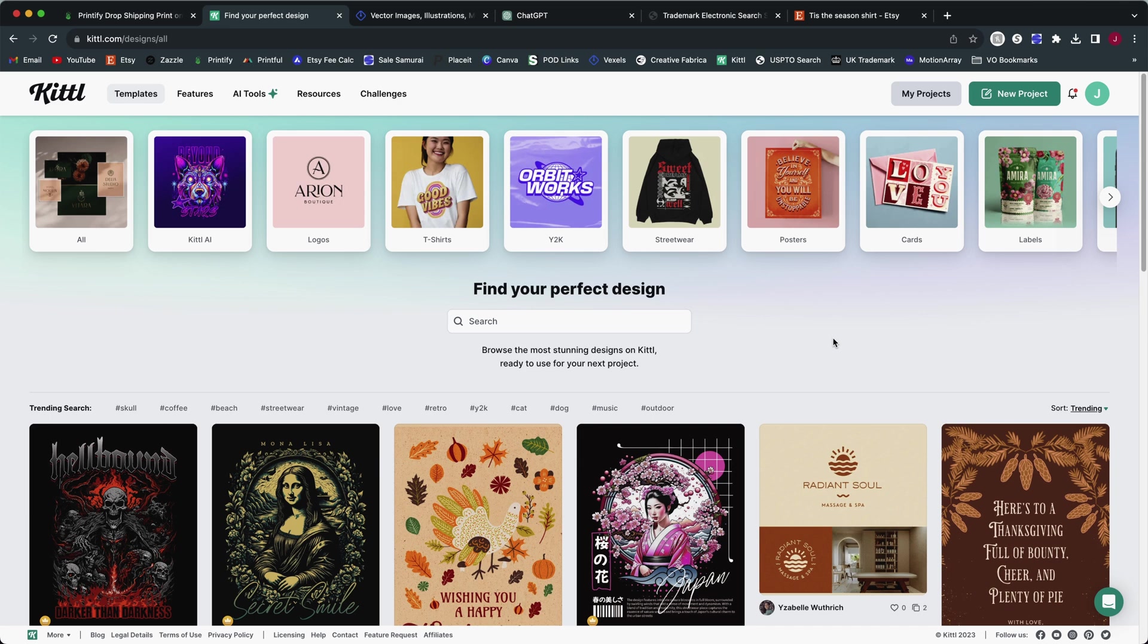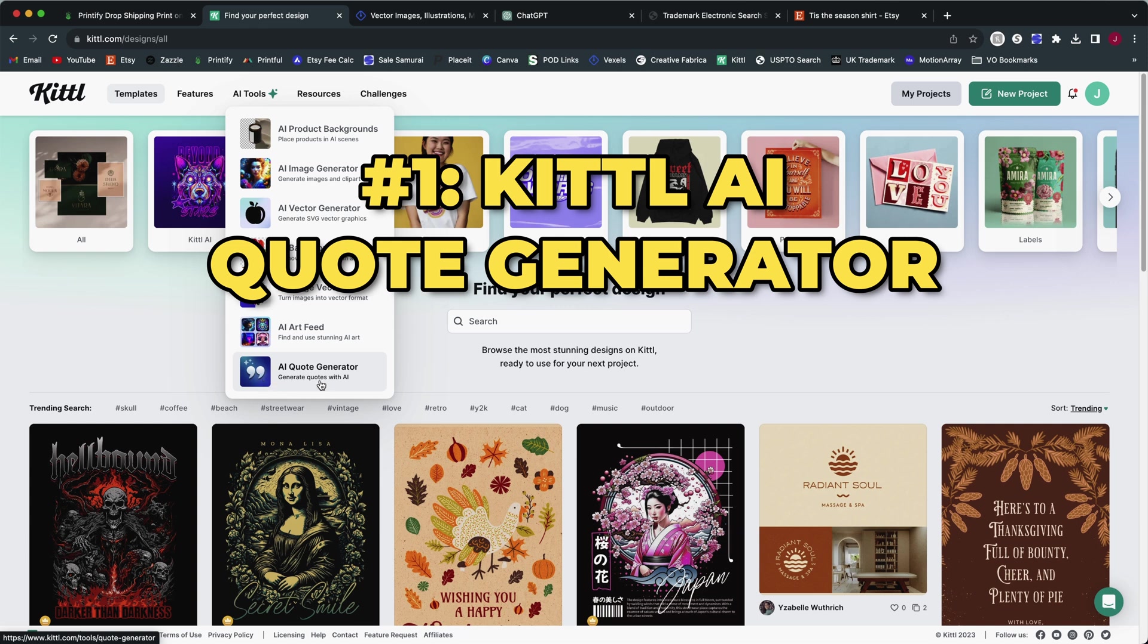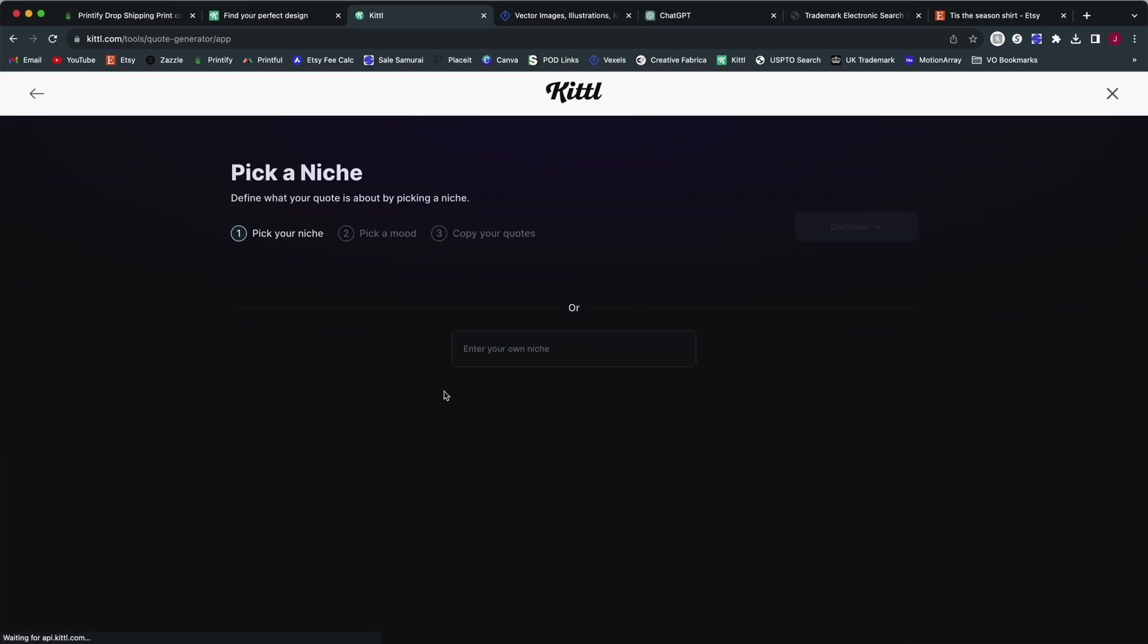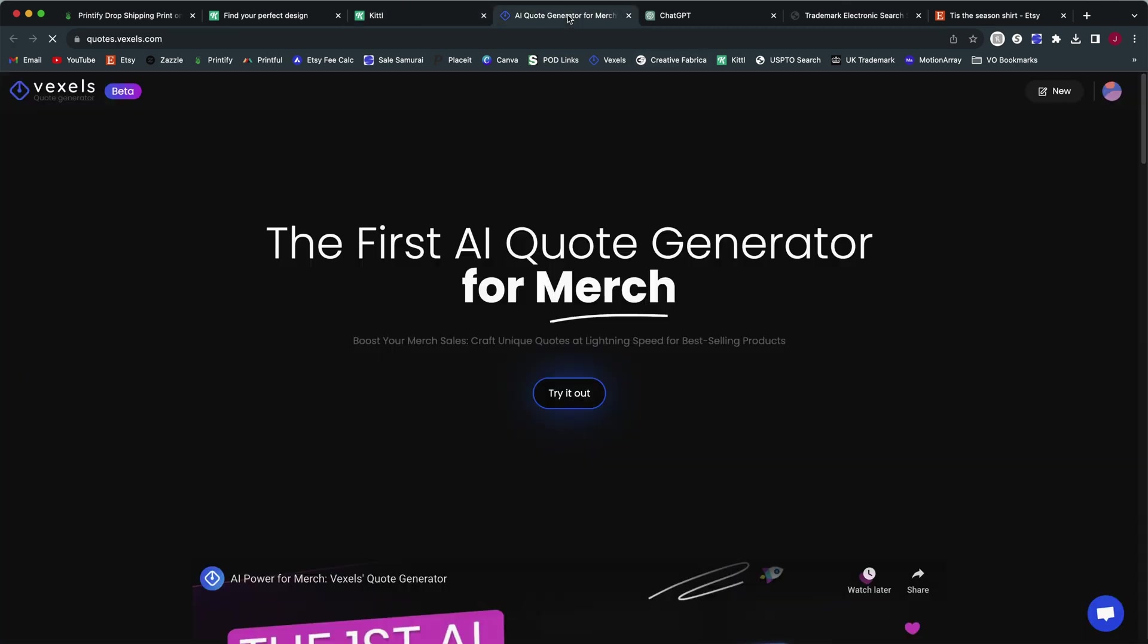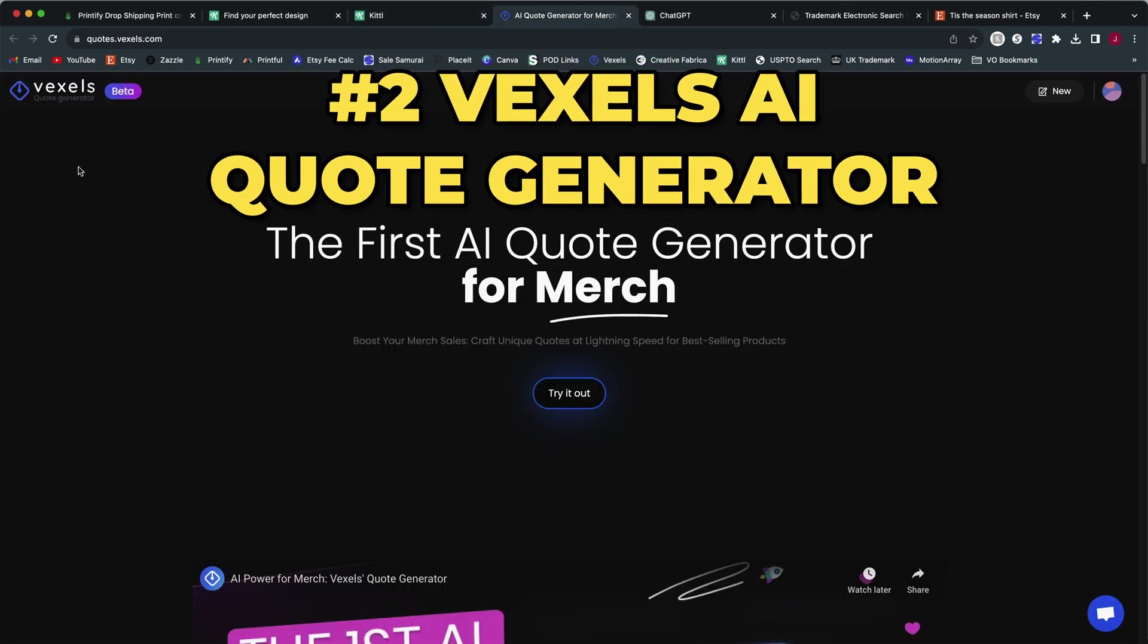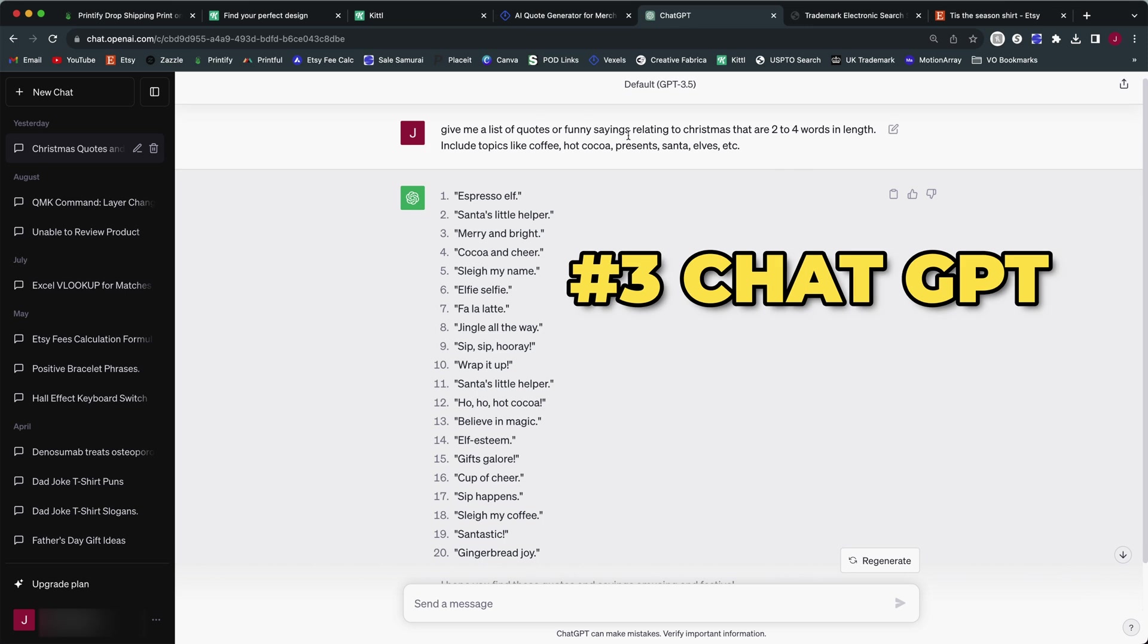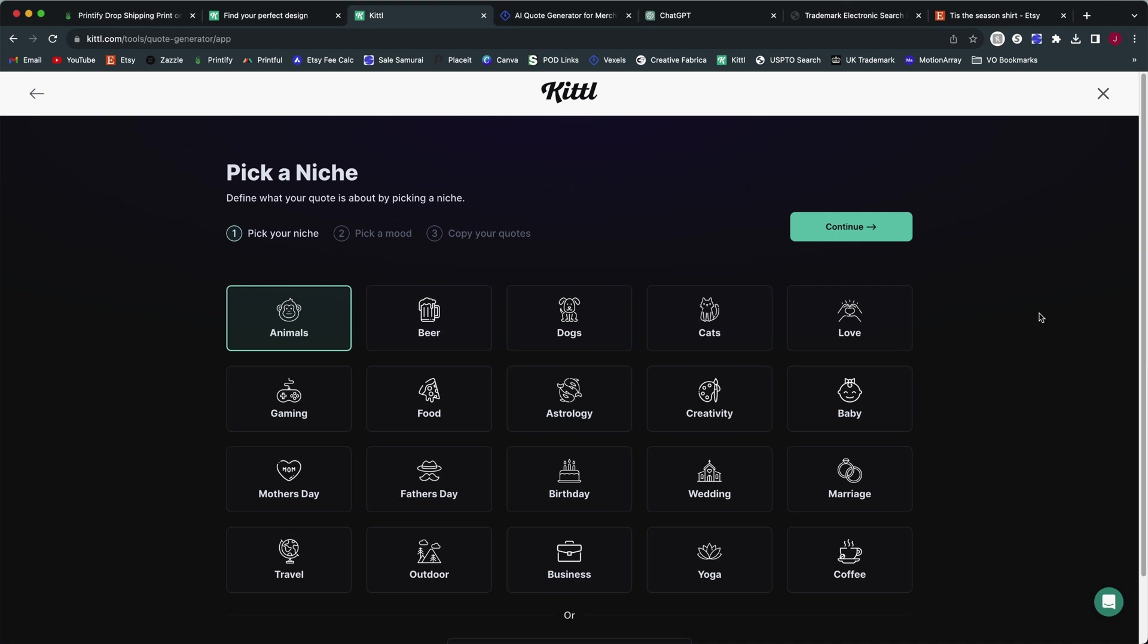We have three AI tools that we're going to look at. We're going to use Kittle's AI and my goal here is to use Kittle to create the design. One of the tools that is available in Kittle if you are a subscriber is the AI quote generator. And then we're also going to take a look at Vexels because they also have an AI quote generator. And we'll also take a look at ChatGPT because that is certainly available as a free option.